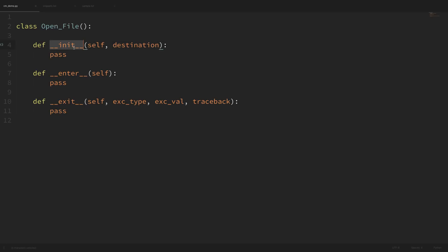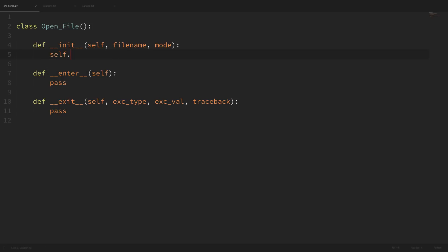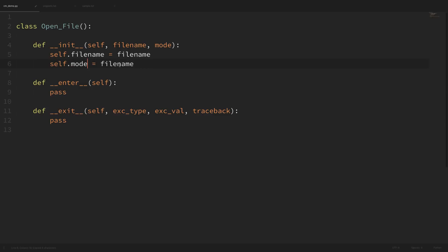We have a class called OpenFile with three special methods: the init method, and the enter and exit methods. The enter and exit methods are going to be the setup and teardown of our context manager. In our init method, we accept the arguments passed into our class. We'll take a file_name and a mode argument — file_name for the name of our file and mode for opening it for reading or writing. We then set these as instance attributes: self.filename equals file_name, and self.mode equals mode.